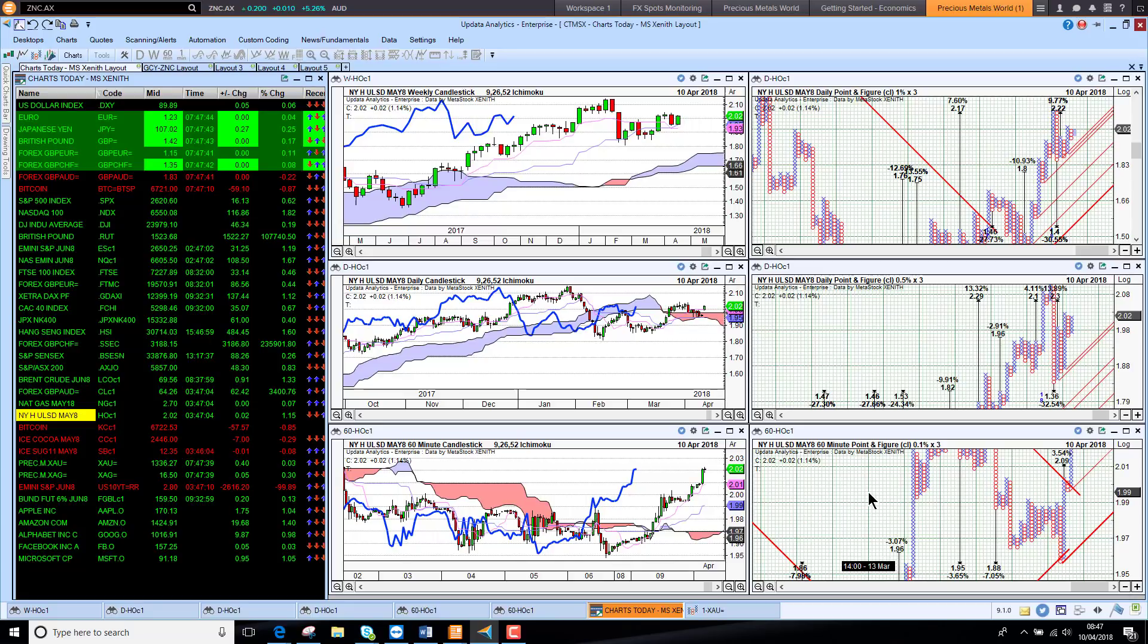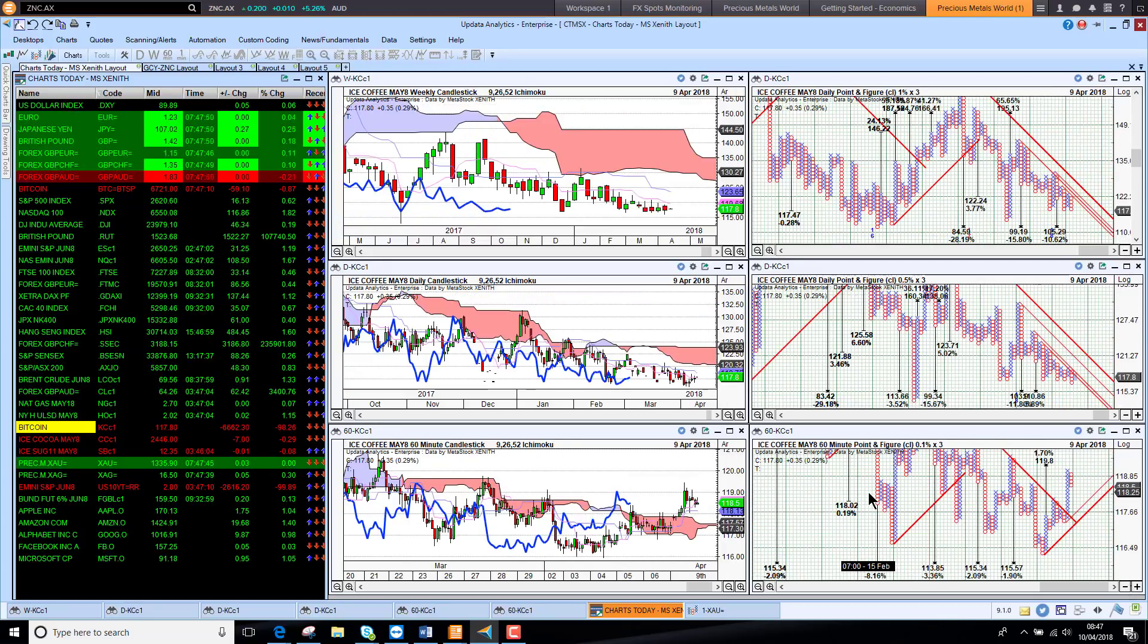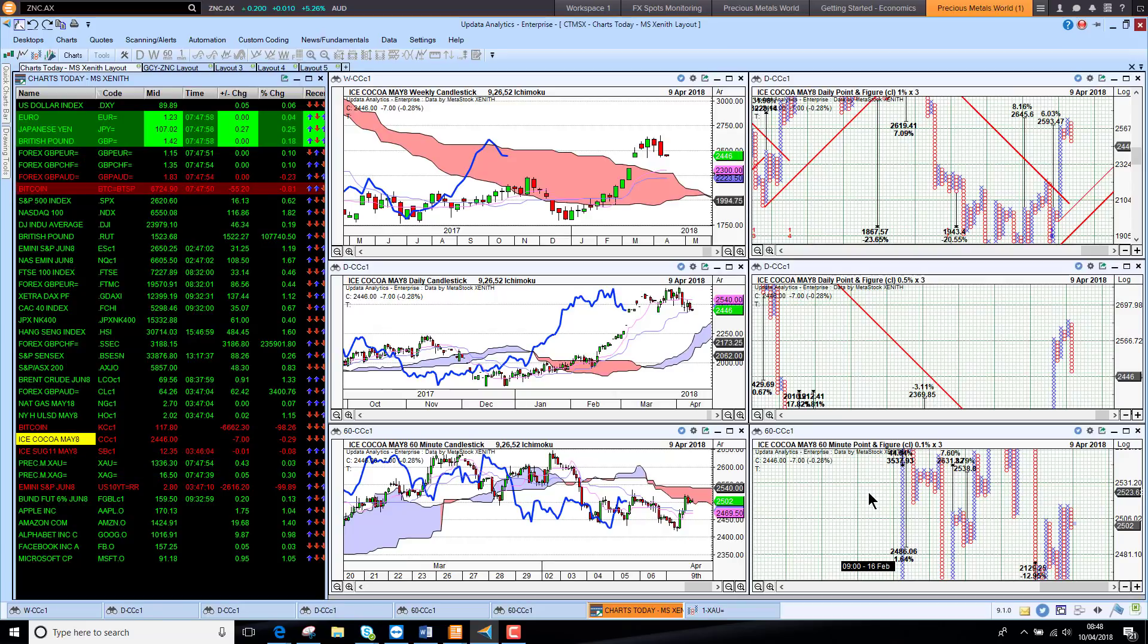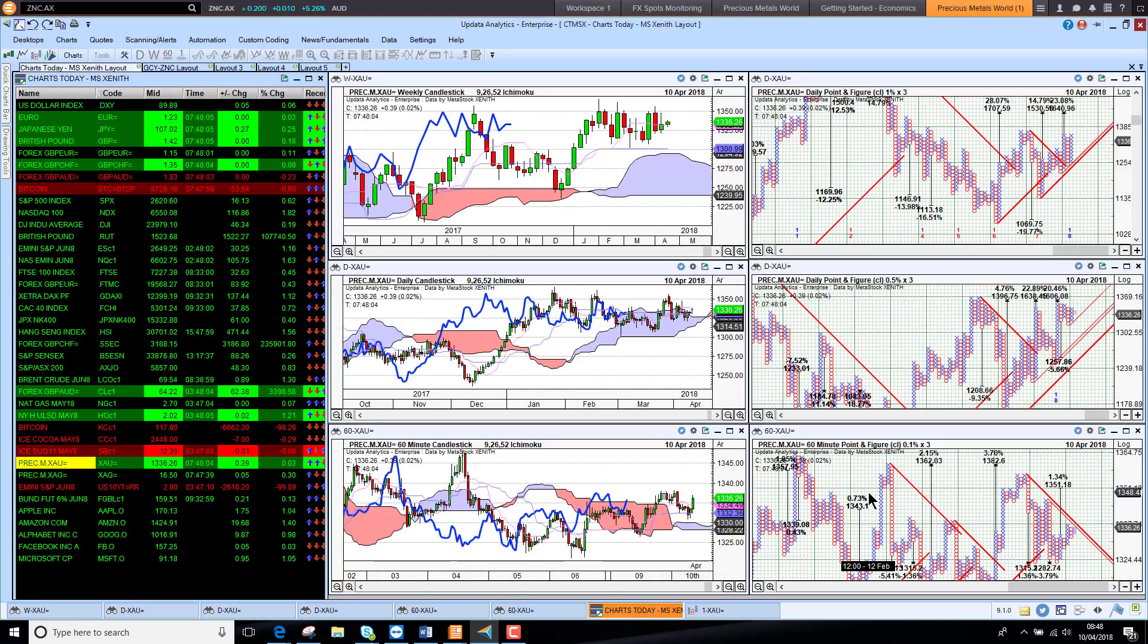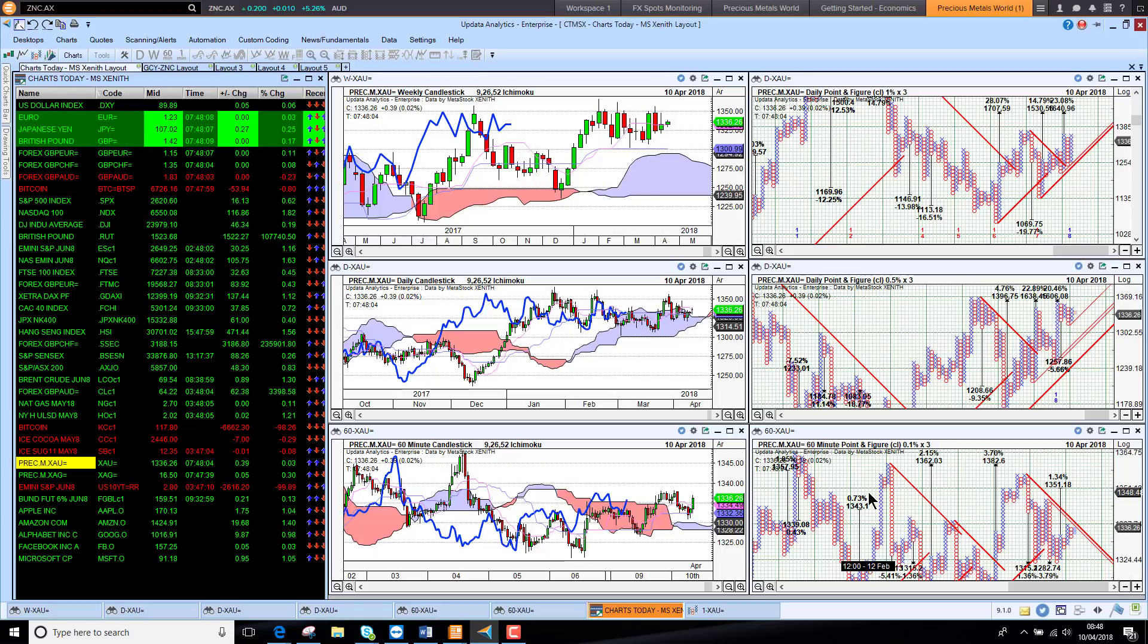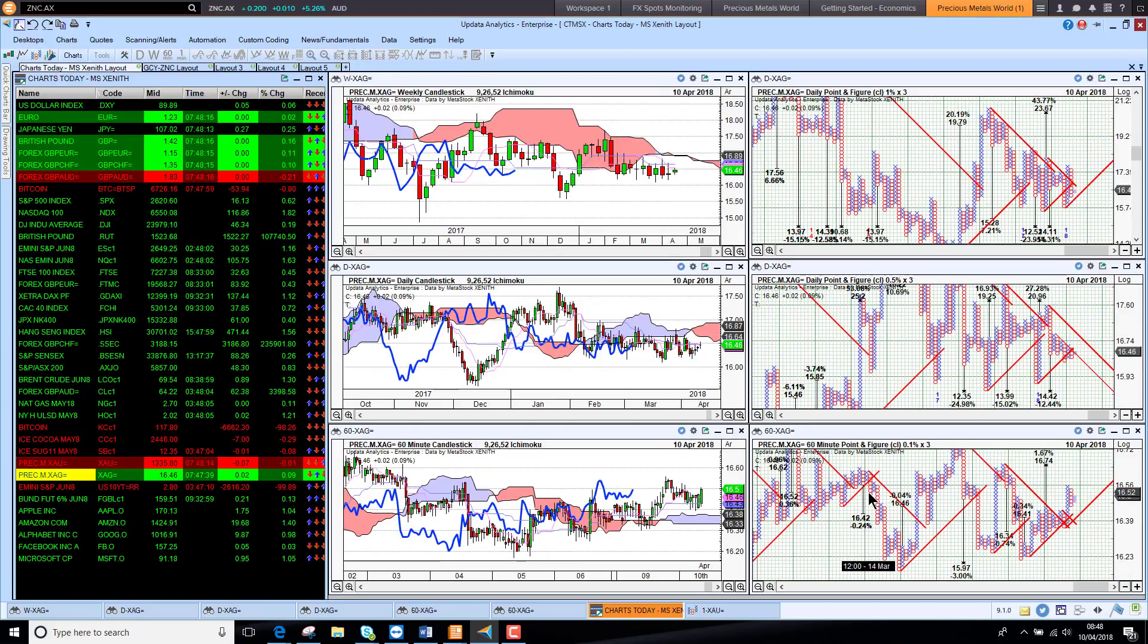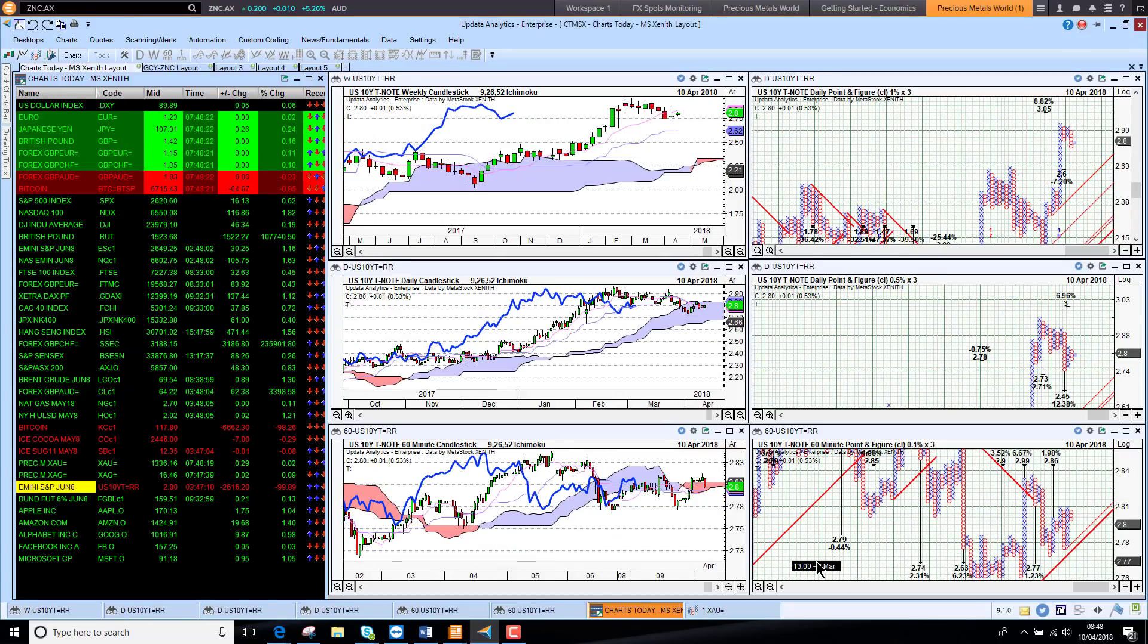Looking here at coffee, looking stronger short-term. Cocoa, a lot of the commodities falling this morning, but that weaker dollar has helped them. But cocoa still bearish short-term, sugar still bearish short-term. We get to gold and gold is really making this transition to short term bullish. We've got an upside target of 1351, so looking a bit better there. Silver also looking stronger, back above the cloud.